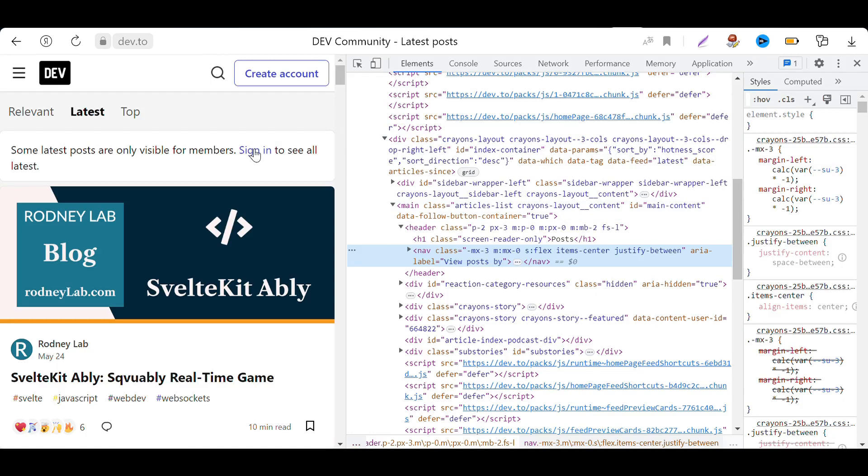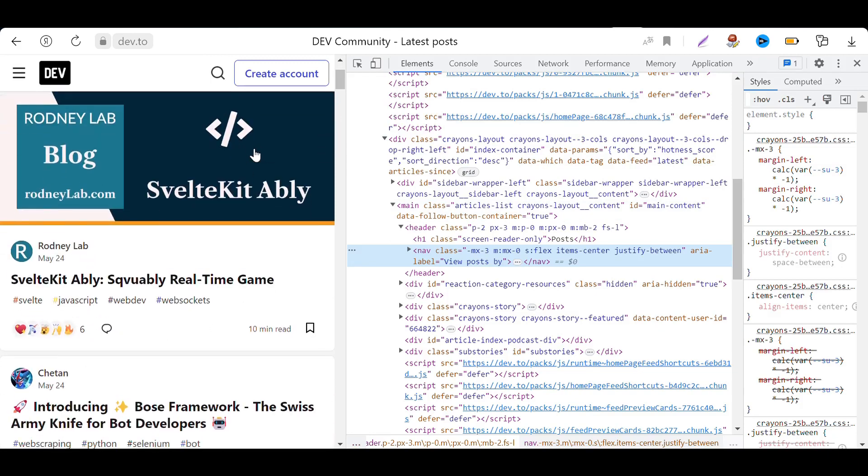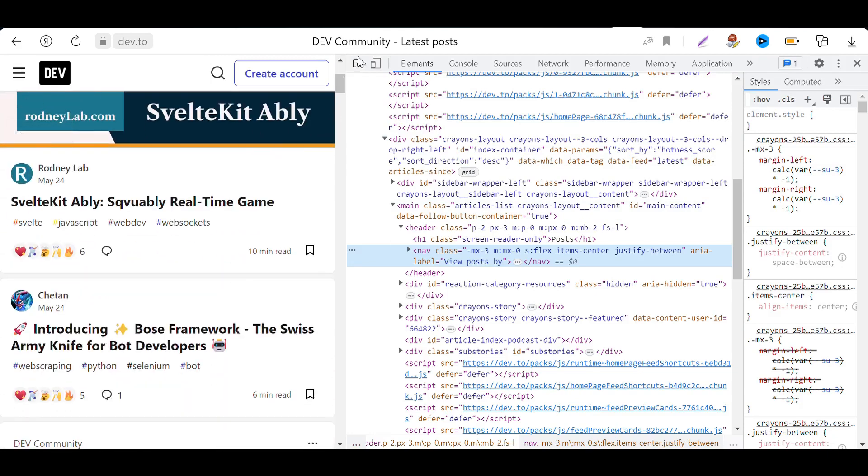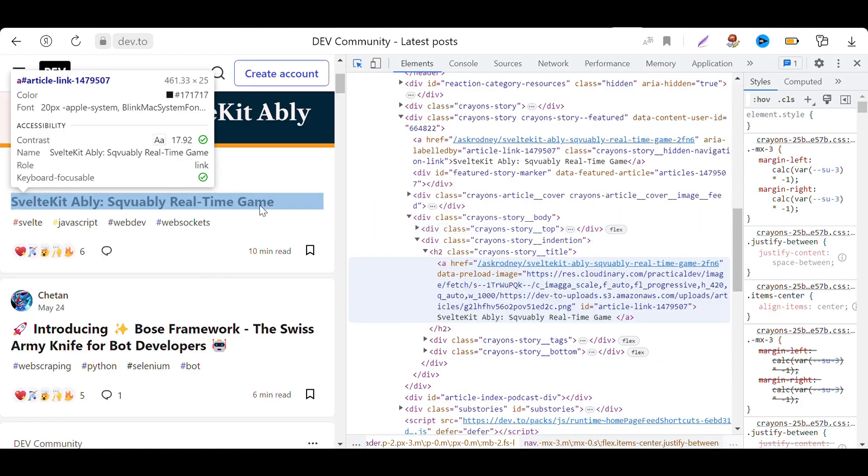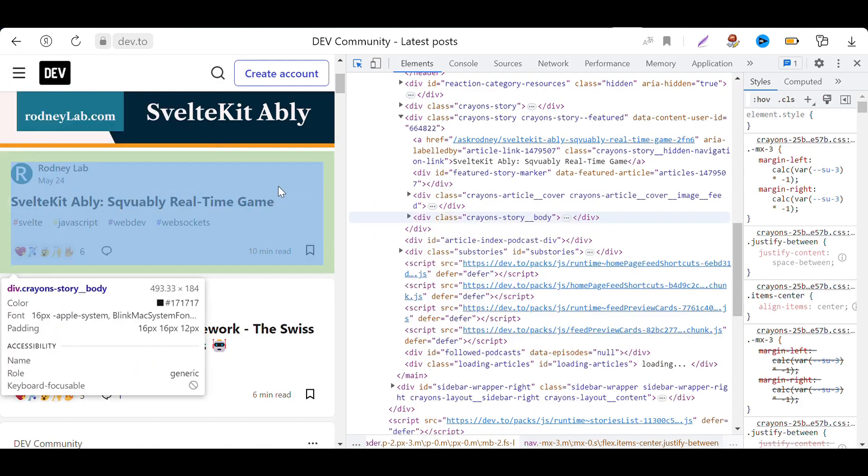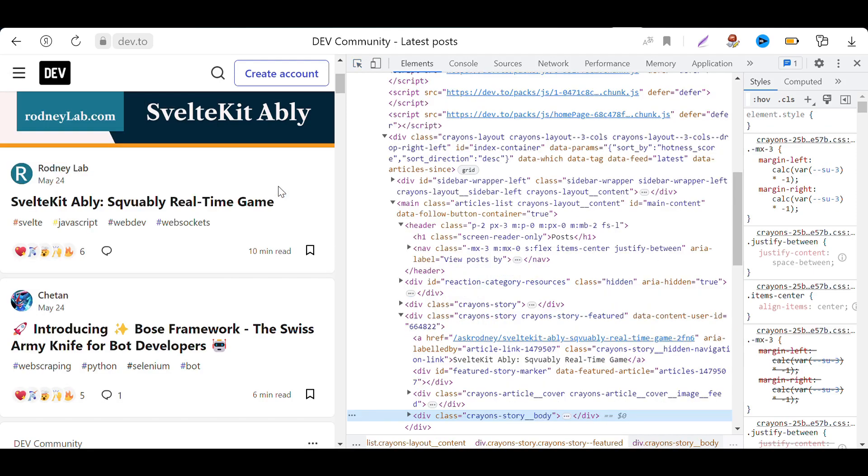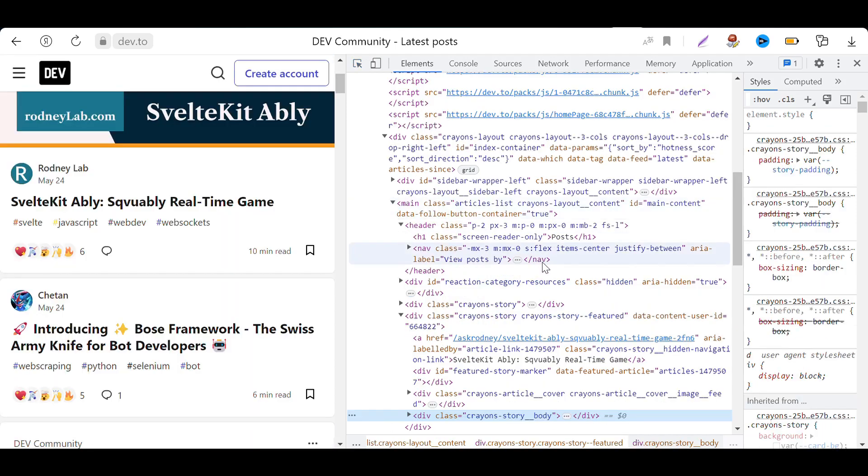In our case, we are interested in the div block with the class CrayonStoryBody and the h2 element with the class CrayonStoryTitle.